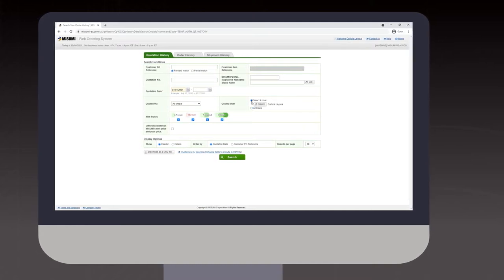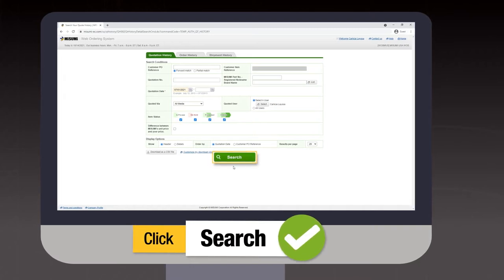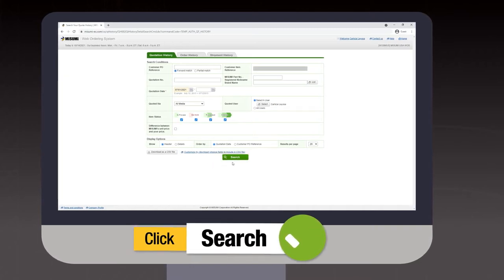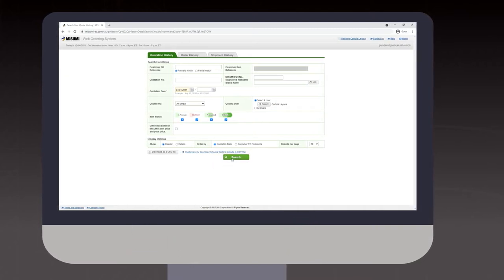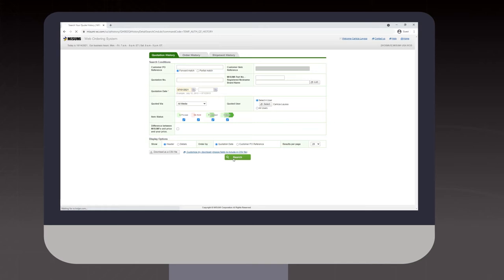To access your quotes, simply click search where you can see the status of your quotes, whether they are still being confirmed or processed.